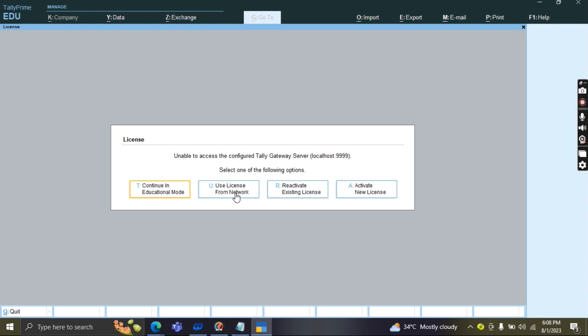If company has existing license that hasn't been used for a long period of time.